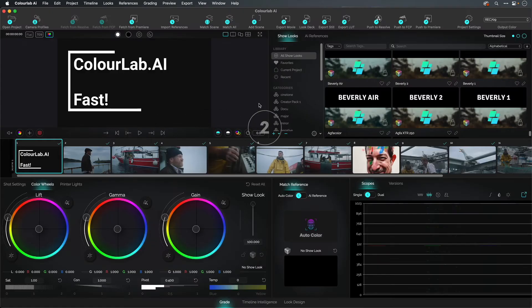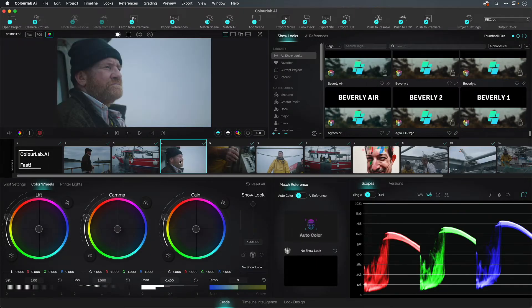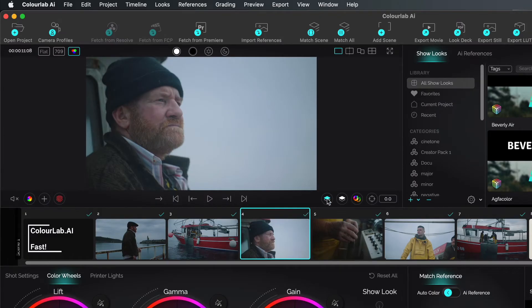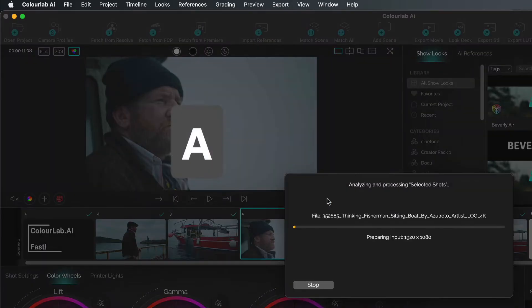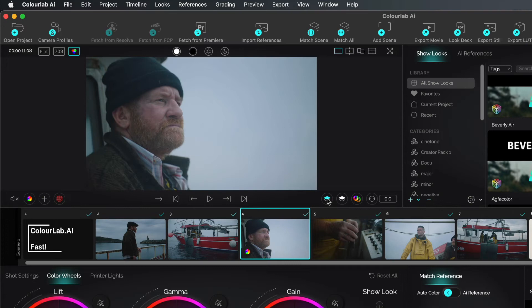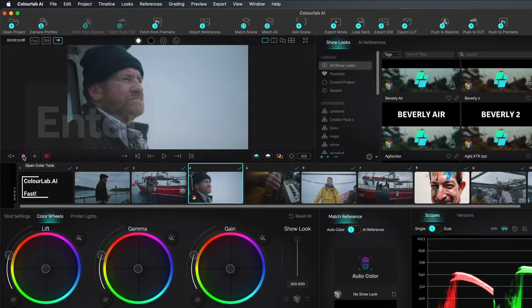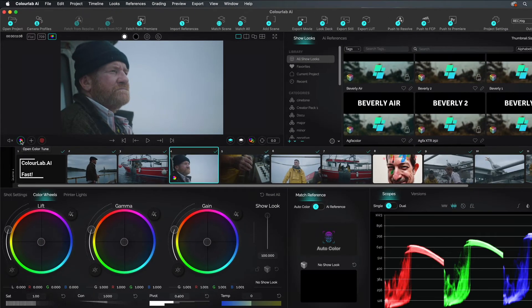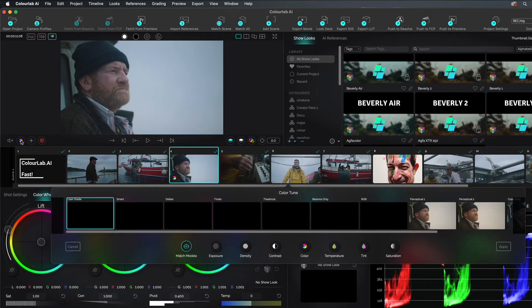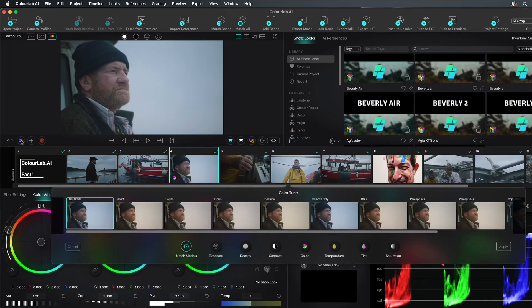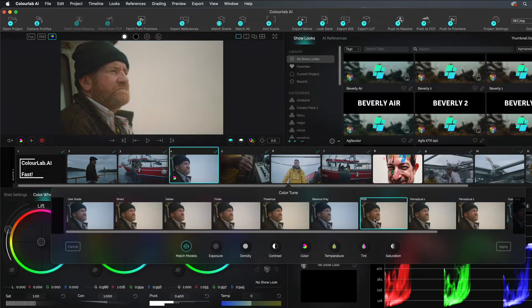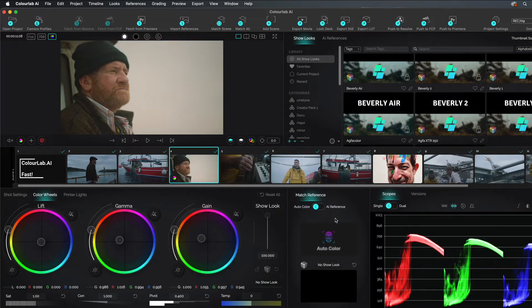Step two, let's get to grading. Pick a hero shot. Press the A key or the teal button to have the AI assist adjust the color. Press the Enter key or the Color Tune button and examine the various AI interpretations of your footage. Select a model based on your preferences. Hit Apply or Enter to close the Color Tune panel.